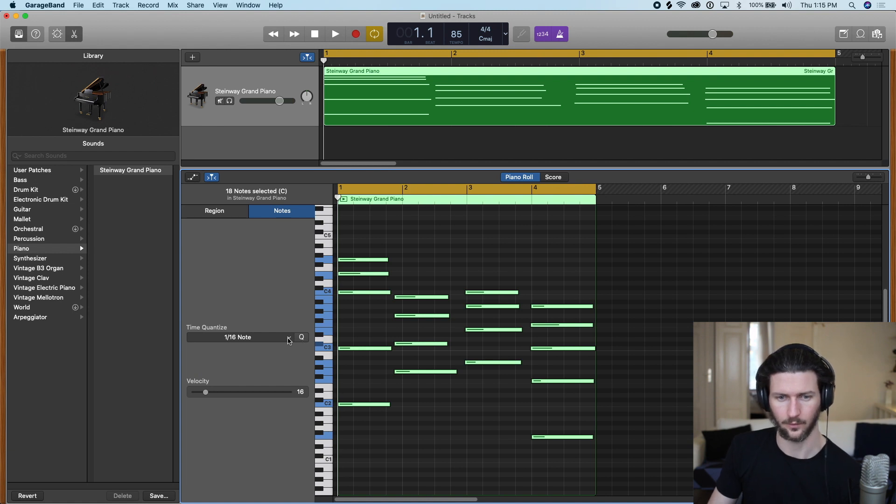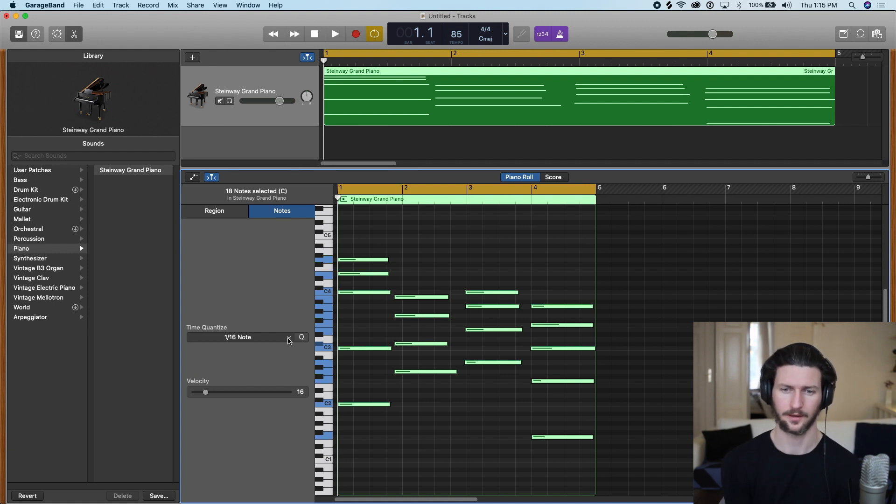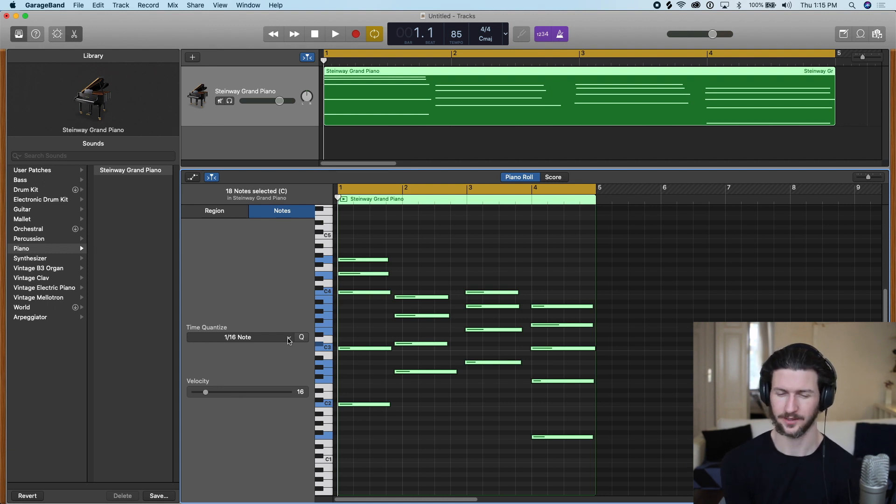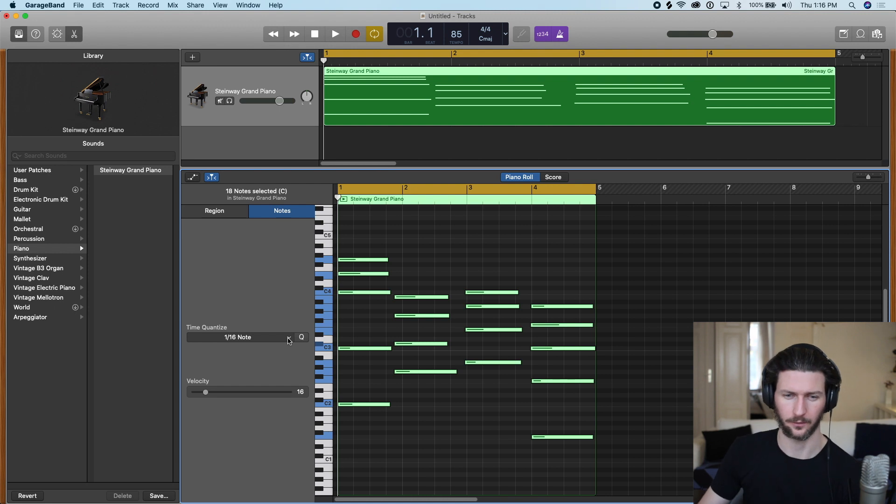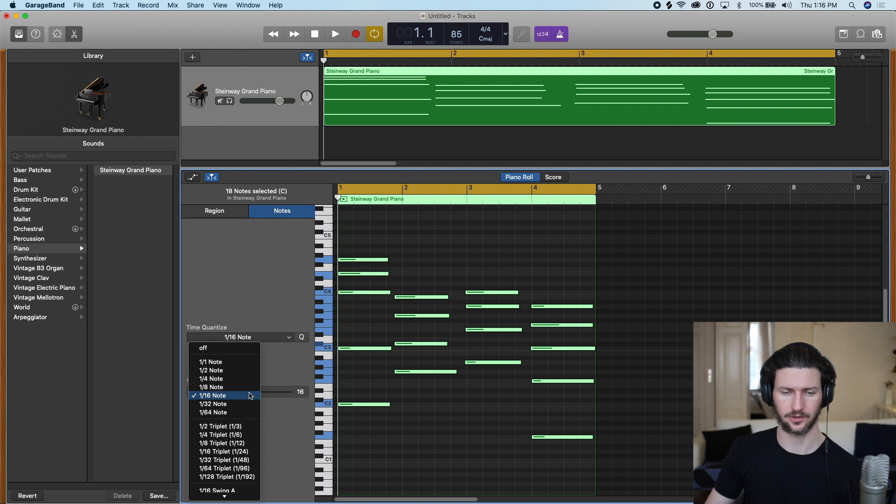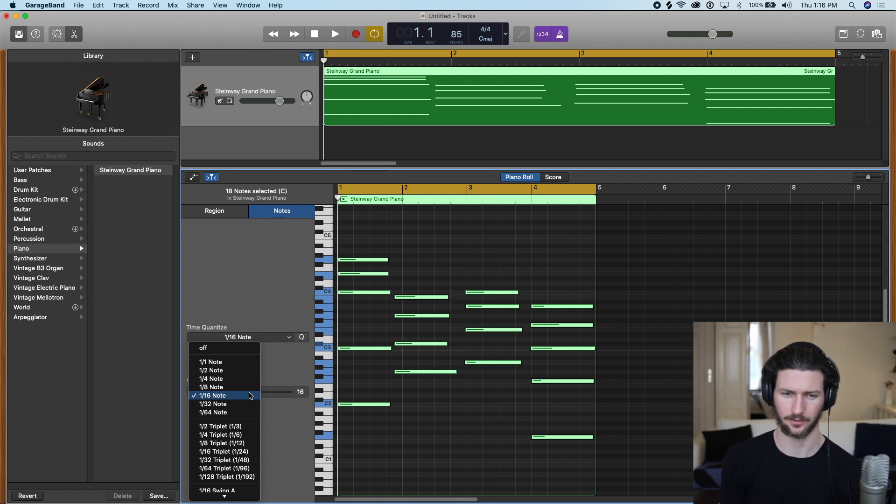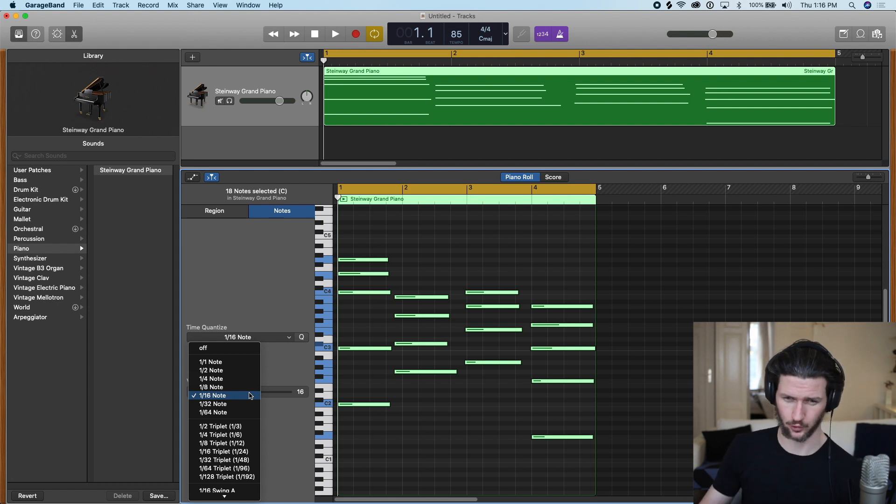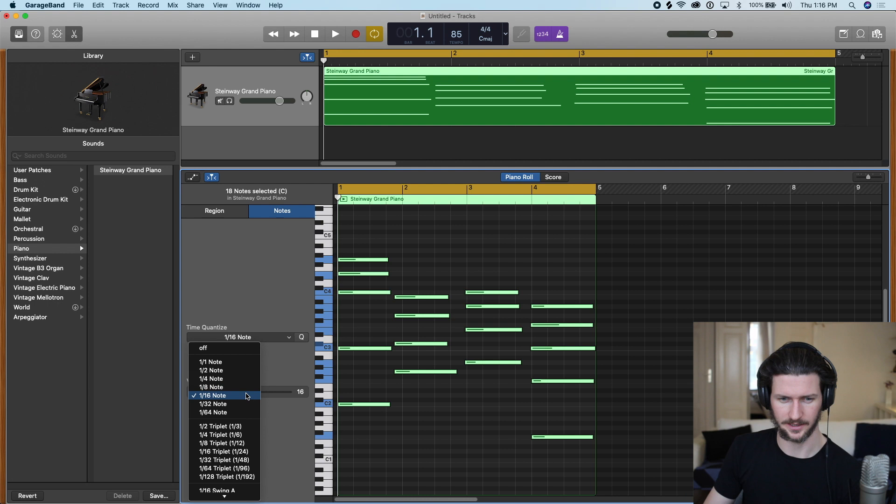So we want to quantize by, in our case, one whole note. This might be tough to grasp if you don't know much about time signatures, but I'll try to explain as best I can. So basically,